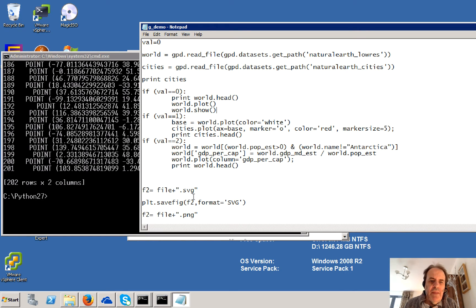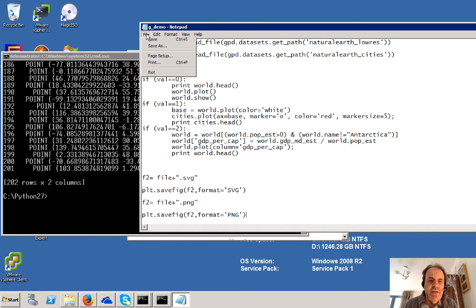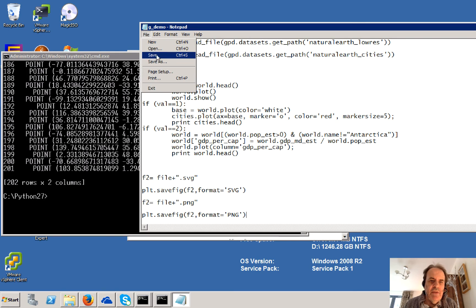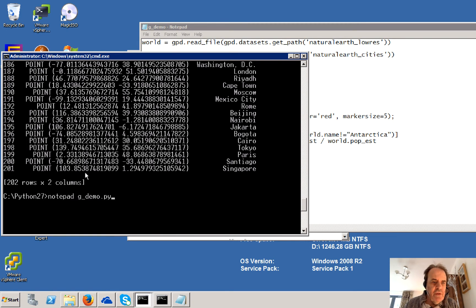And then what we can do is we can actually plot it as a PNG or an SVG file here when we save our plot. So let's run it again.